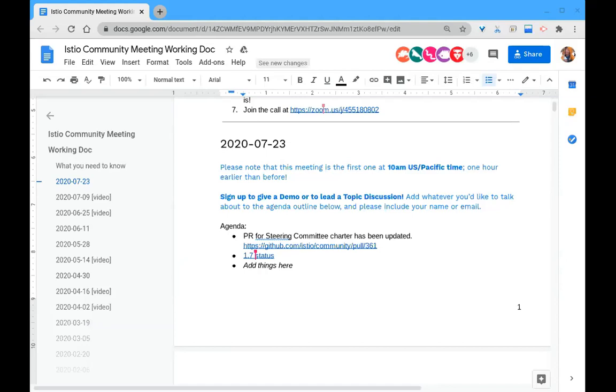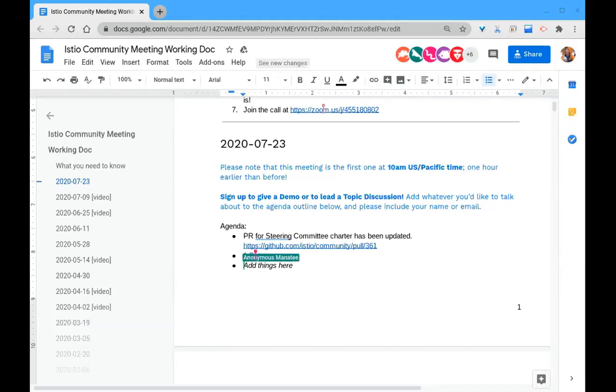We've decided that it's important to get more diversity of opinion and perspective on that committee. To that end, I wrote the proposal, checked in the PR. We all worked on this verbiage together, trying to come up with something that will guarantee that we get people from more companies on the steering committee.